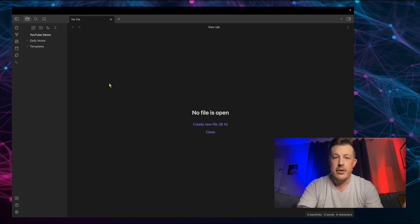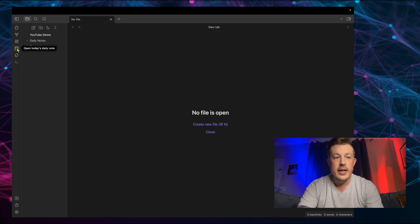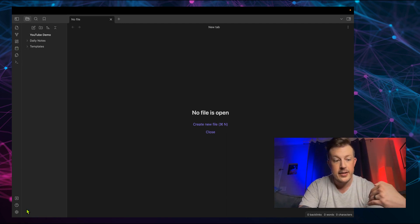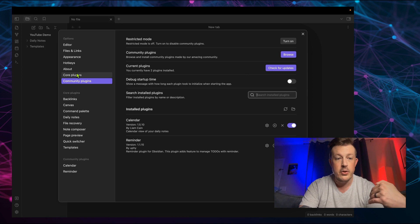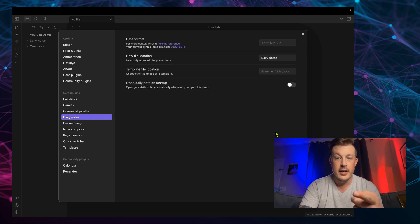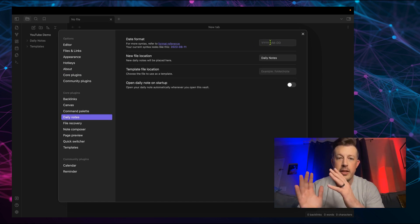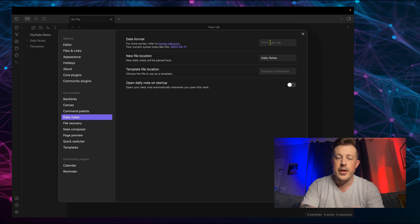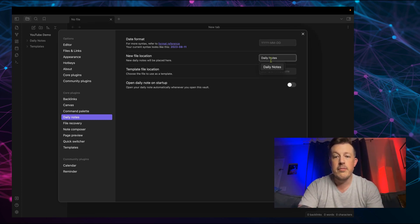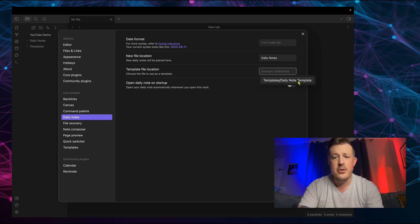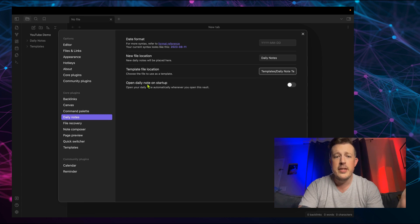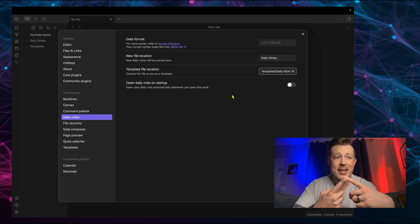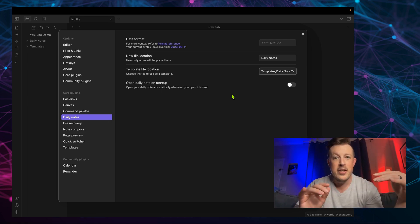And in order to get the most out of daily notes, you see that there's a little icon here that says open today's daily note. Now, before we start using that, I want to make some changes in the settings. And to do that, we go to core plugins, and then daily notes right here. We click on the gear. And I like this date format with the year, month and then day at the end so that the days tick by, and it's easier to sort them in chronological order. And the new file location is in the daily notes folder. And then the template location is in templates, daily note template.